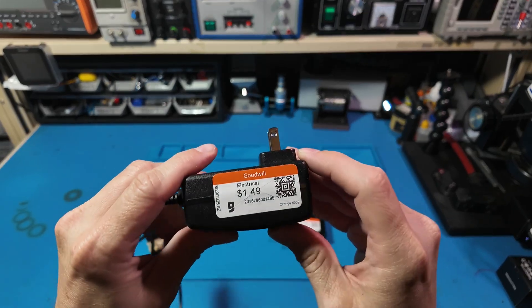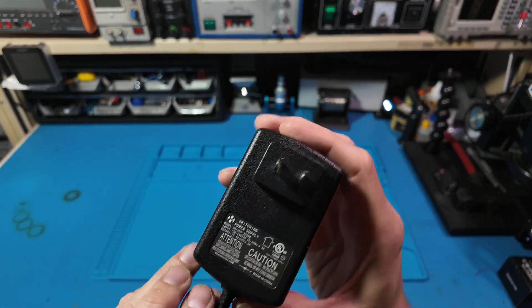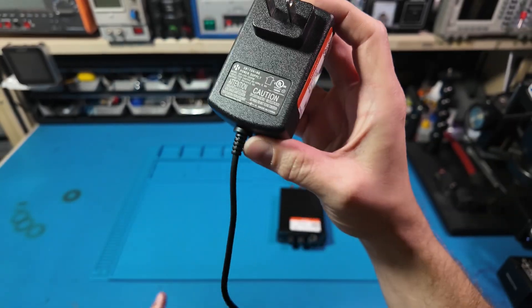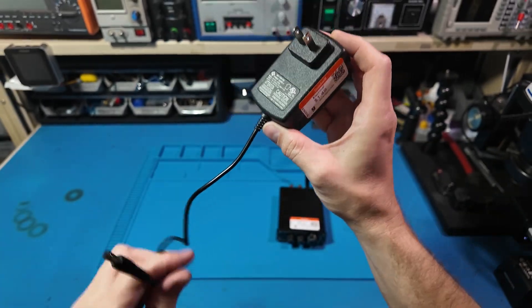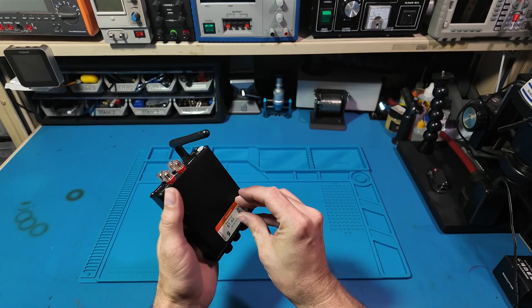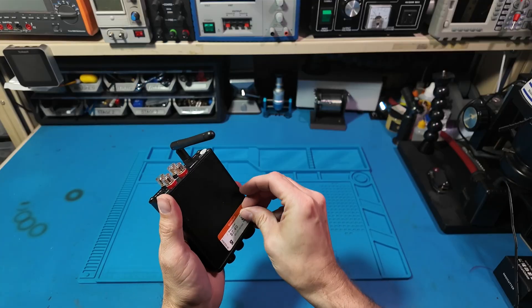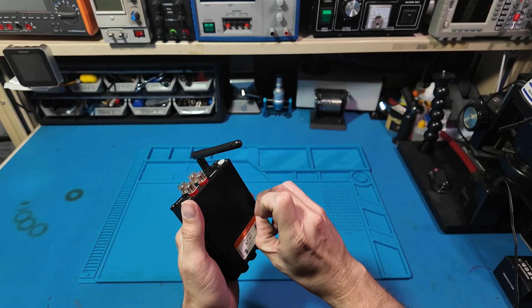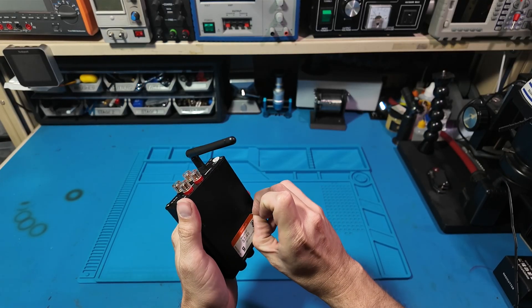If you cheap out on the power brick, the amp's performance gets cut in half. So yes, this little box judges you by the size of your power supply.